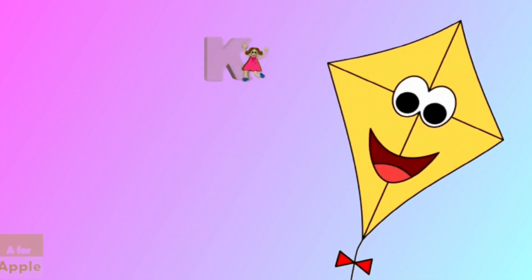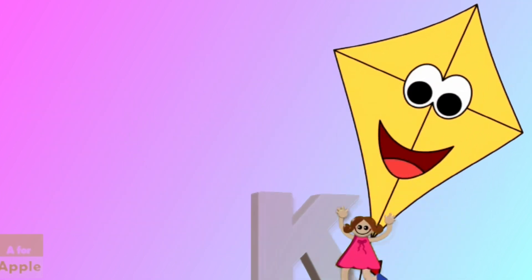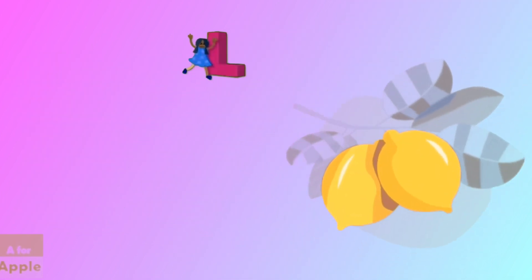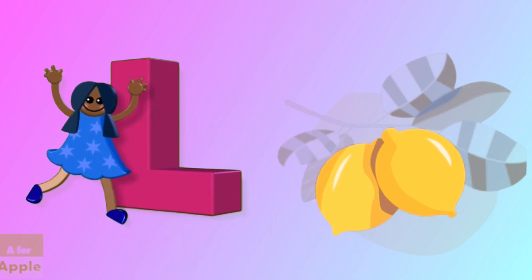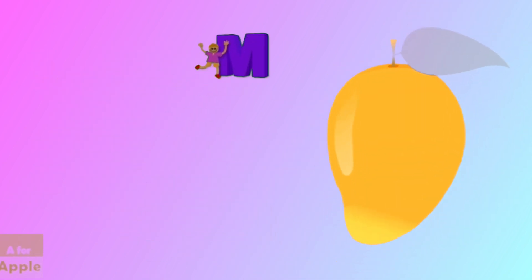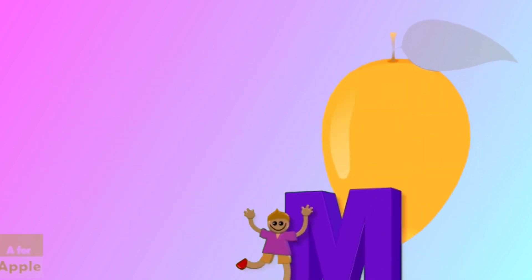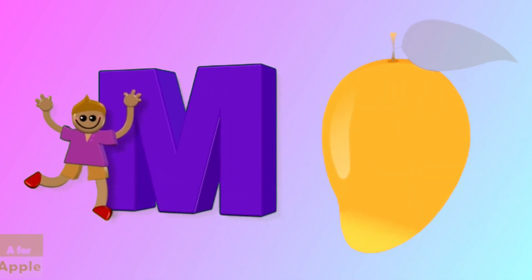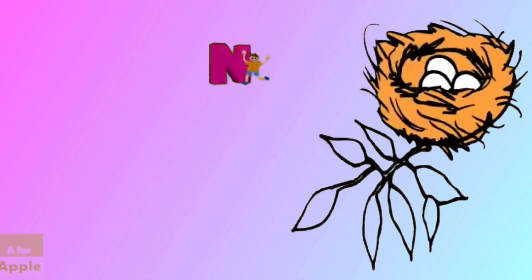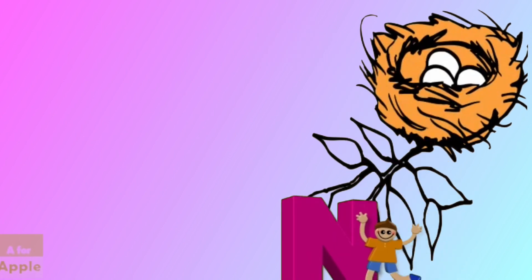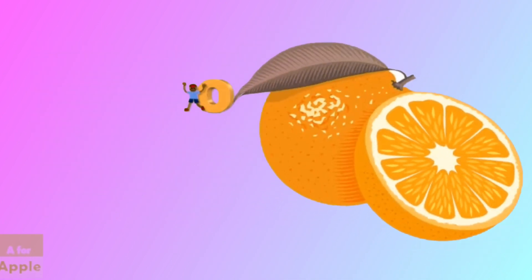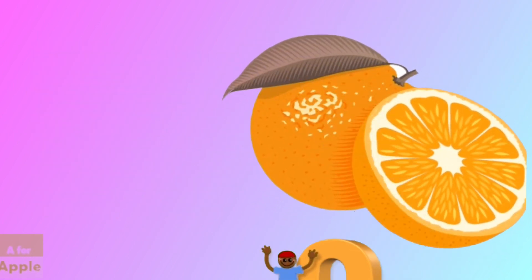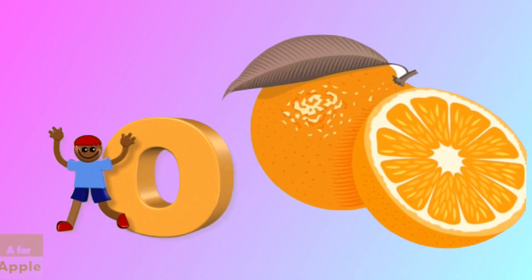K for kite, kite. L for lemon, lemon. M for mango, mango. N for nest, nest. O for orange, orange.